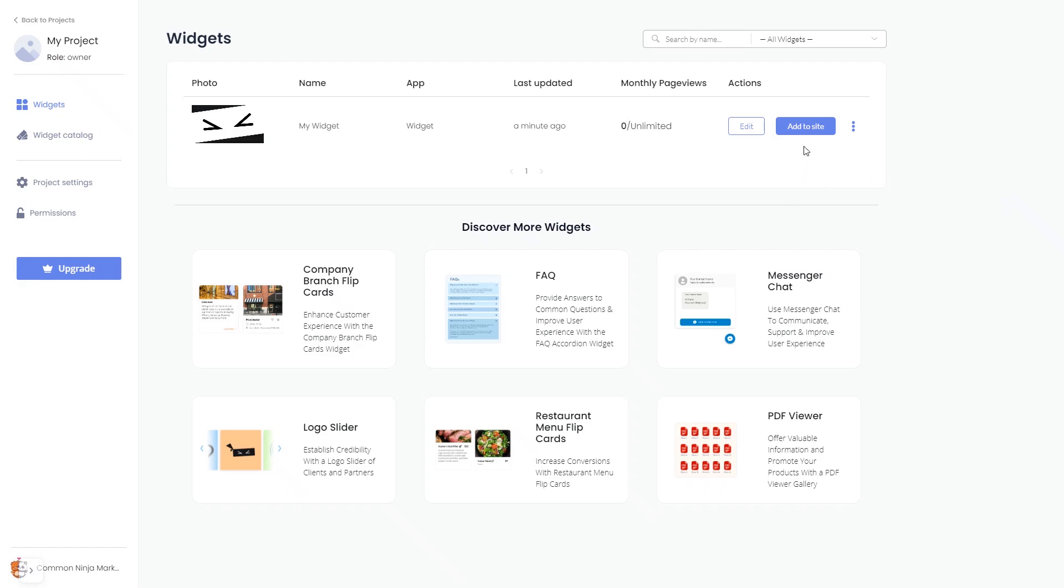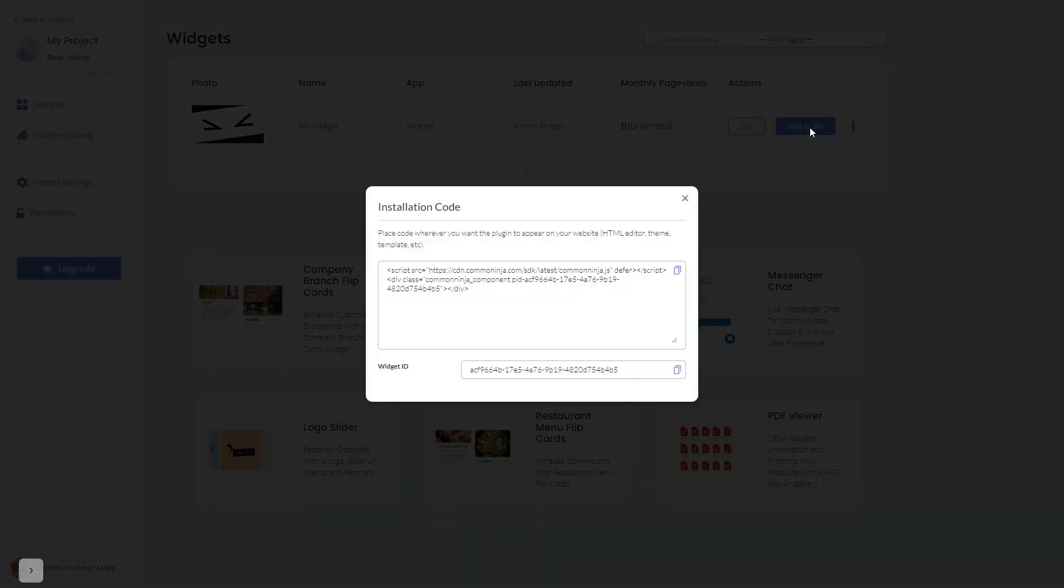Click on the Add to Website button. In the window that opens, copy the code.